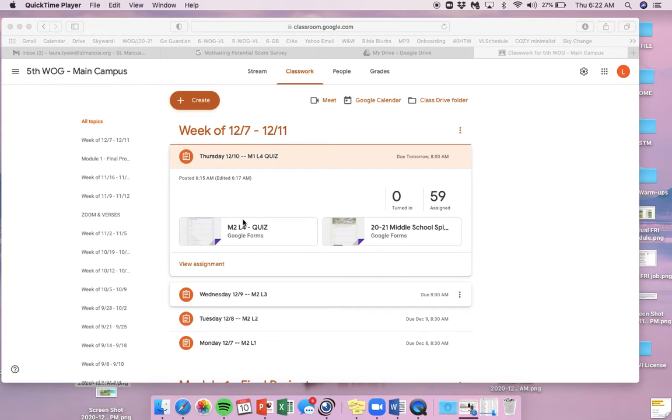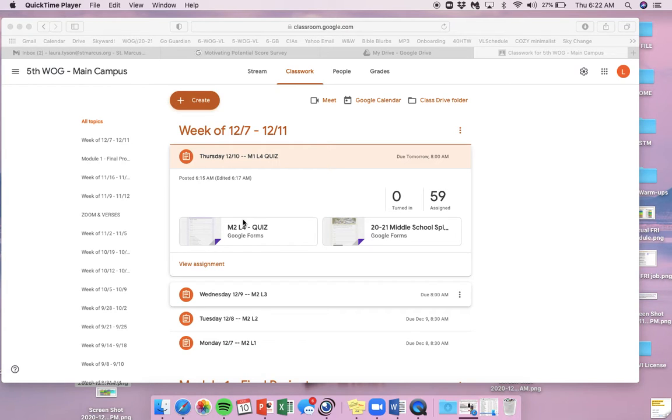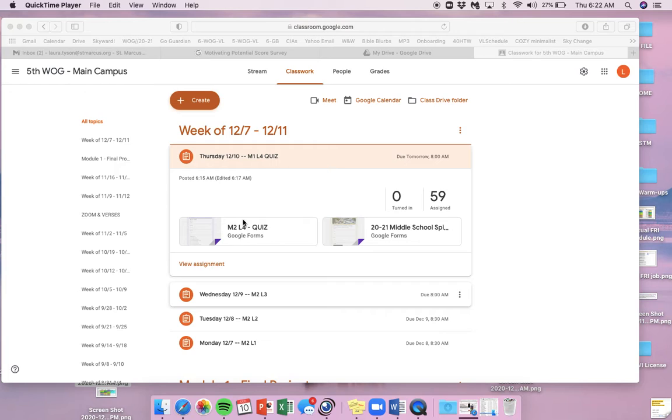But if you don't use your notes, you can click at the very end of the quiz. It's going to ask you a question about if you use your notes or not. If you use your notes, go ahead and click yes. You did use your notes and it's totally fine. If you didn't use your notes, click no, and I'm going to give you an extra point.